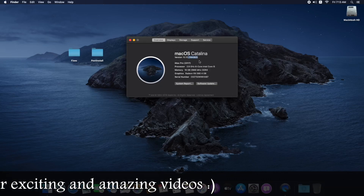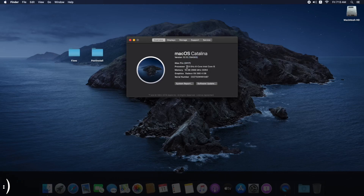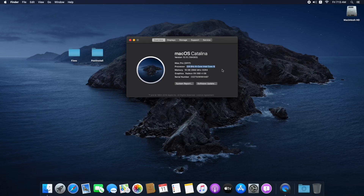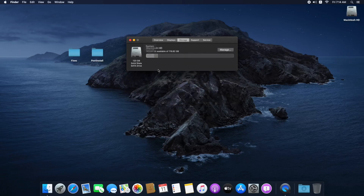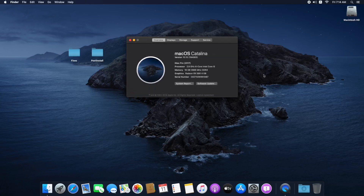Let's check the system specifications. Click the Apple logo and select About This Mac. Here is macOS Catalina version 10.15, build number 19A583. The system shows as iMac Pro 2017. The processor is a 2.9 GHz 6-core Intel Core i5, memory is 16 GB 2666 MHz DDR4, and the graphics is Radeon RX 580 4 GB. The display is an LG IPS Full HD 21.5-inch at 1920×1080p, and storage is 120 GB Macintosh HD. We have a fully working macOS Catalina on PC. Thanks for watching — please like, share, comment, and subscribe for more updates.